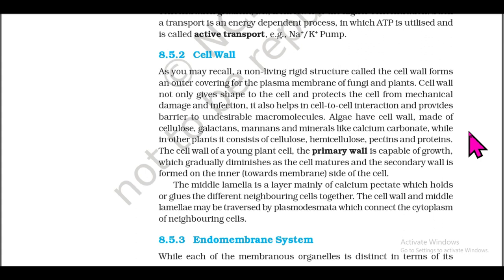Section 8.5.2: Cell Wall. A non-living rigid structure called the cell wall forms an outer covering for the plasma membrane of fungi and plants. The cell wall not only gives shape to the cell and protects it from mechanical damage and infection, but also helps in cell-to-cell interaction and provides a barrier to undesirable macromolecules. Algae have cell walls made up of cellulose, galactans, mannans, and minerals like calcium carbonate, while in other plants it consists of cellulose, hemicellulose, pectins, and proteins.